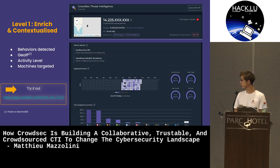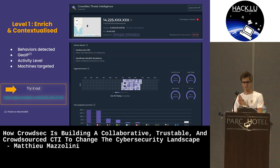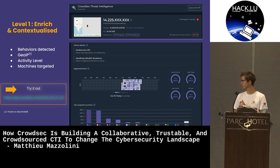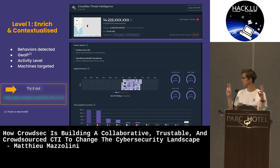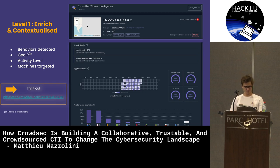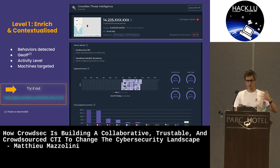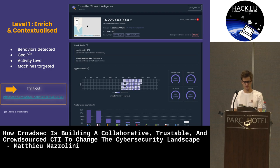You can see the activity level represented with GitHub-like contribution tiles — the way to show when the IOC was seen as most malicious. We also show information about the kind of machines it targets.